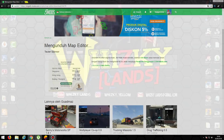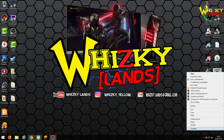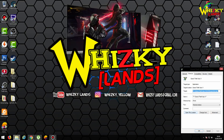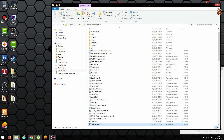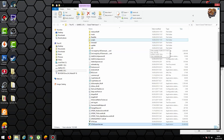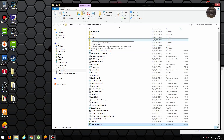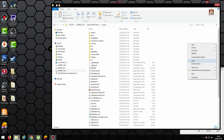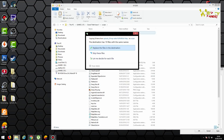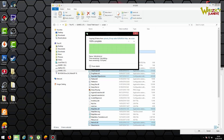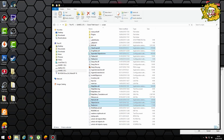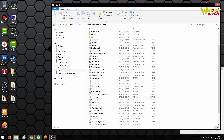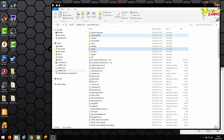Abis itu kita paste ke folder GTA kita. Nah ini kita paste-nya ke script ya. Jadi sebelum kalau kalian belum download Script Hook-nya itu, belum ada ini ya, script-nya. Jadi harus download dulu. Kalau udah download tinggal masukin aja ke file script yang dipaste ya, seperti ini ya teman-teman.